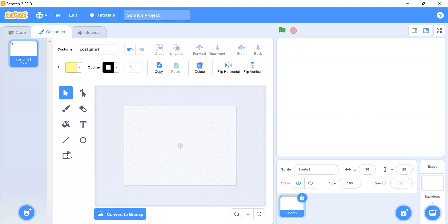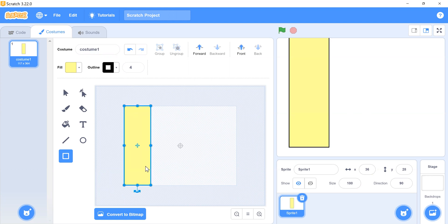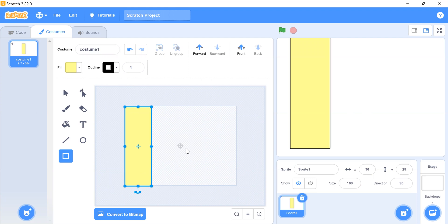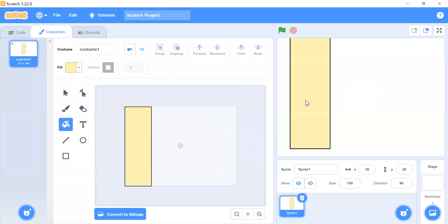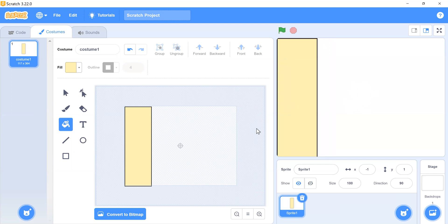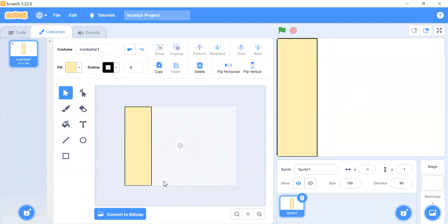We need to make a rectangle shape, so choose a fill and set the outline border to 4 pixels. Now set its position and if you want to set the fill color you can set it from here as well.